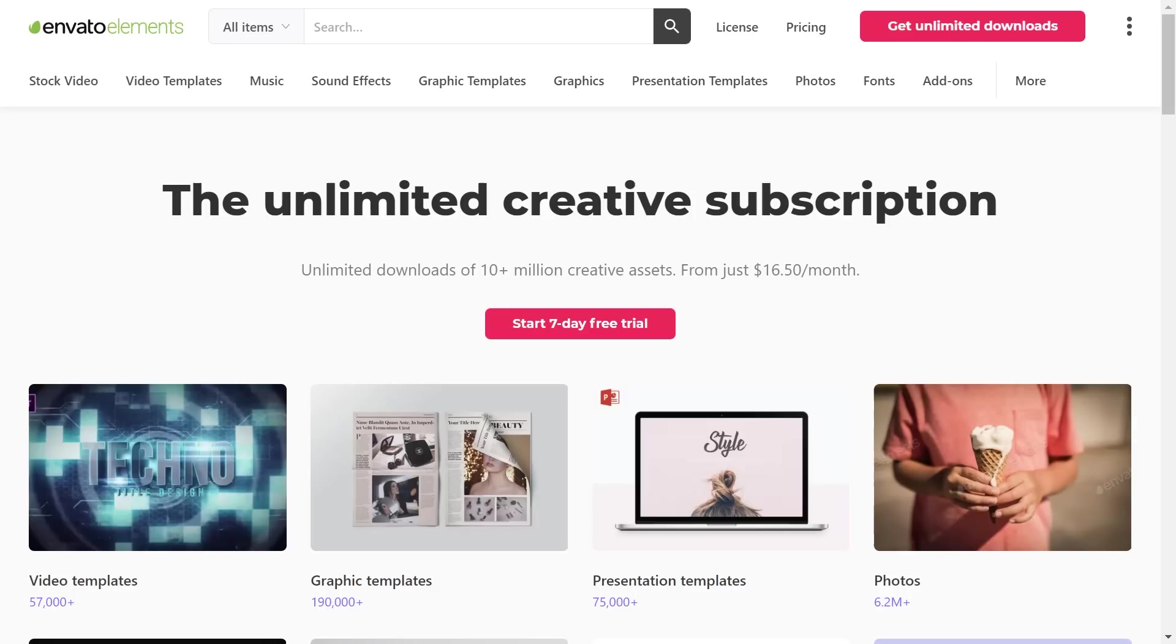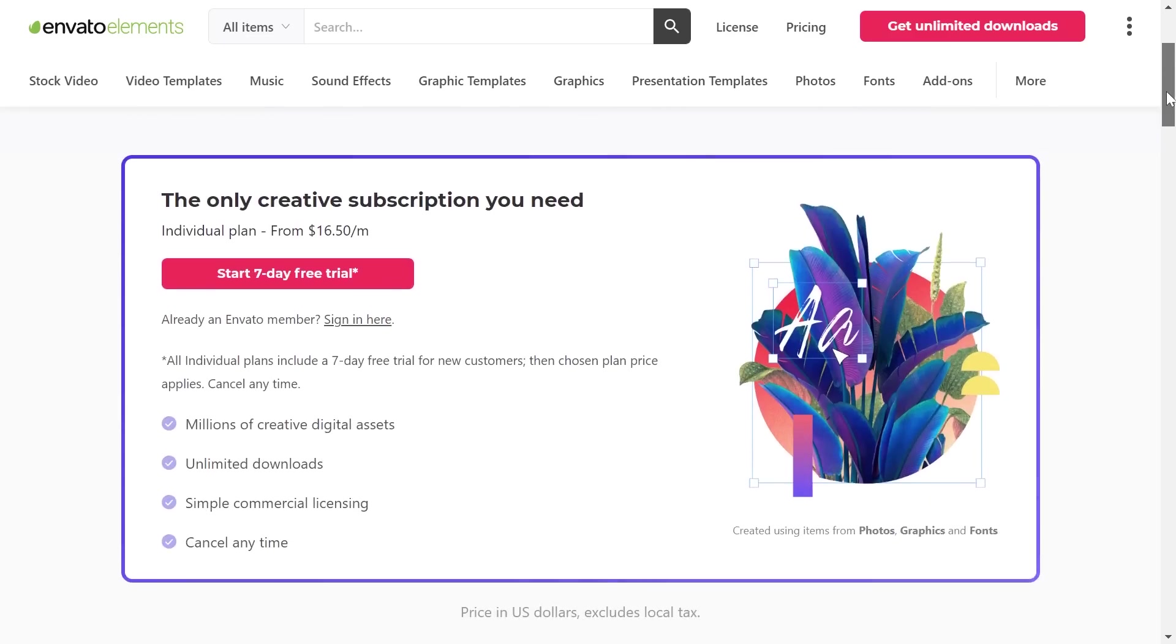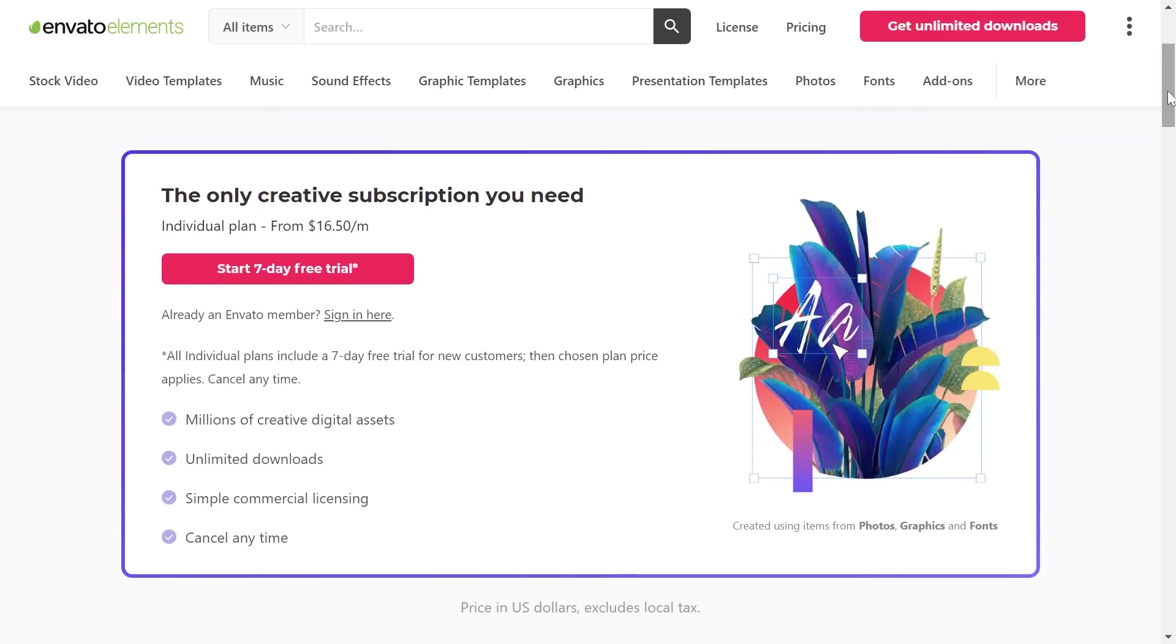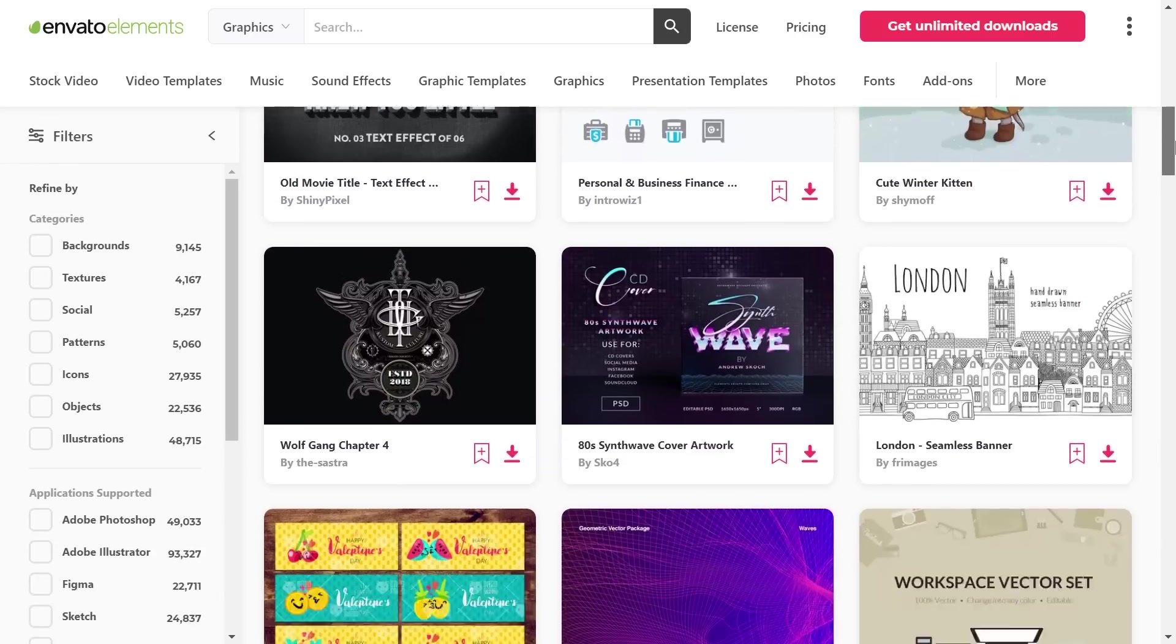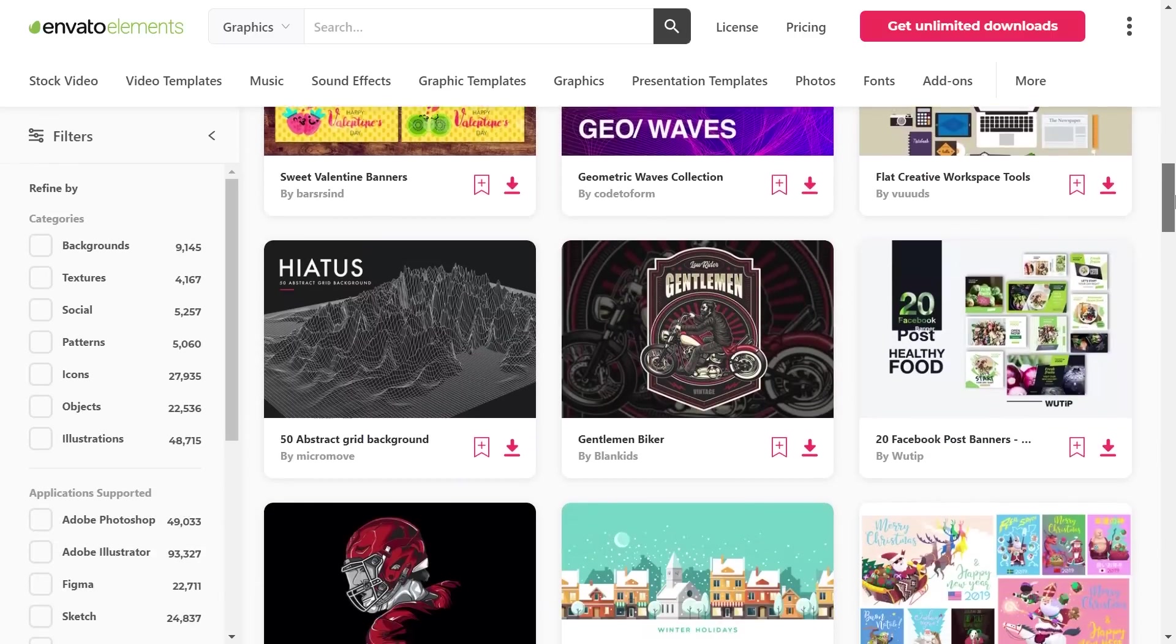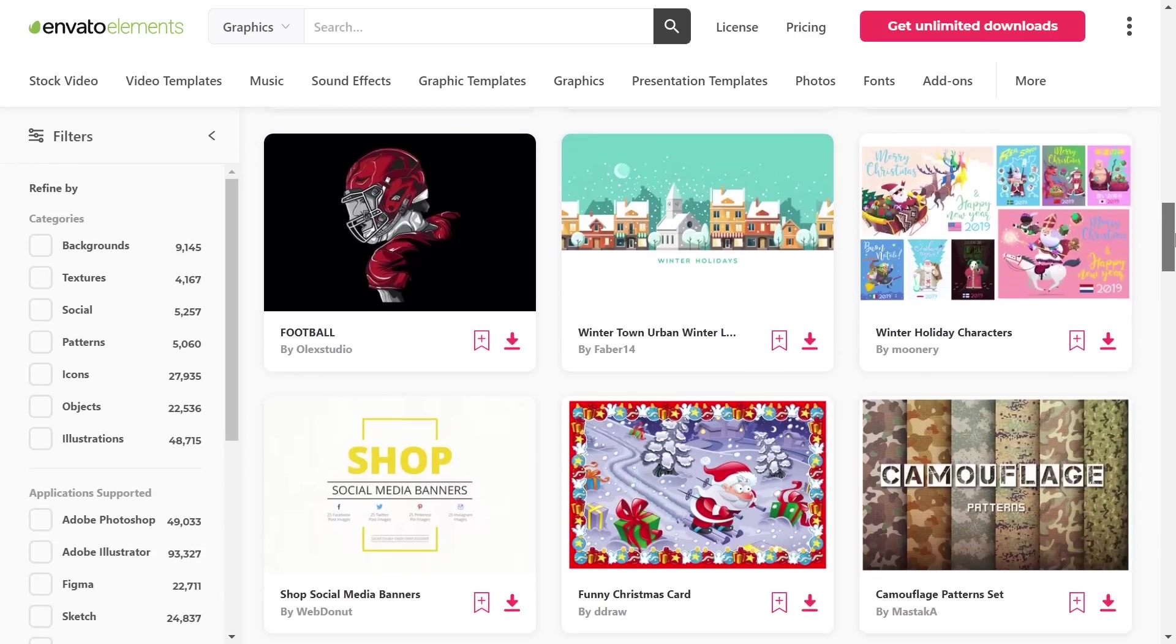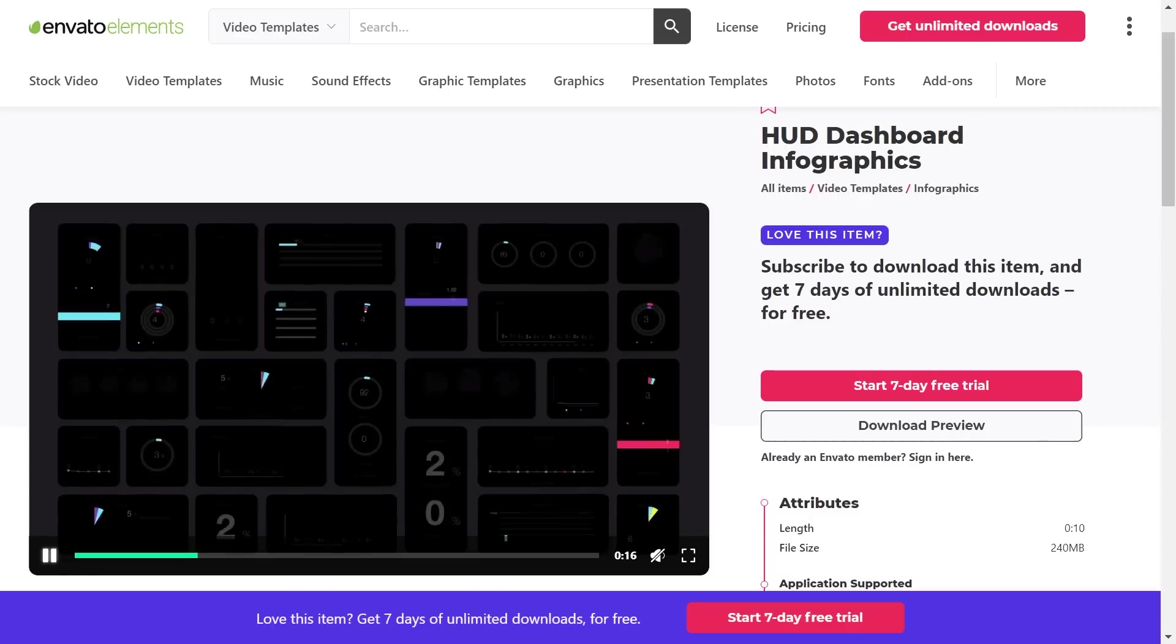Anytime I need stock photos, footage, illustrations, mock-ups, or even fonts, I head straight to Envato Elements. And for the first time, Envato Elements is offering free seven-day trials, allowing you to browse and use this massive library of assets completely free of charge. One of the most valuable aspects of Envato Elements is just how affordable it is. For less than $200 per year, you get unlimited access to their library of millions of different assets, all in one subscription.